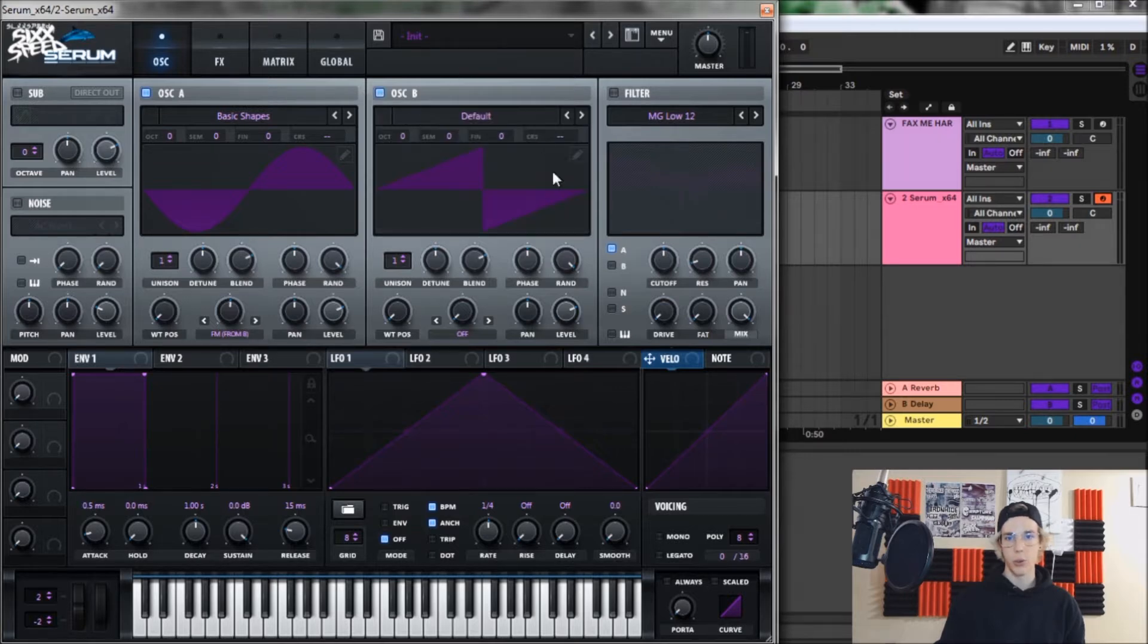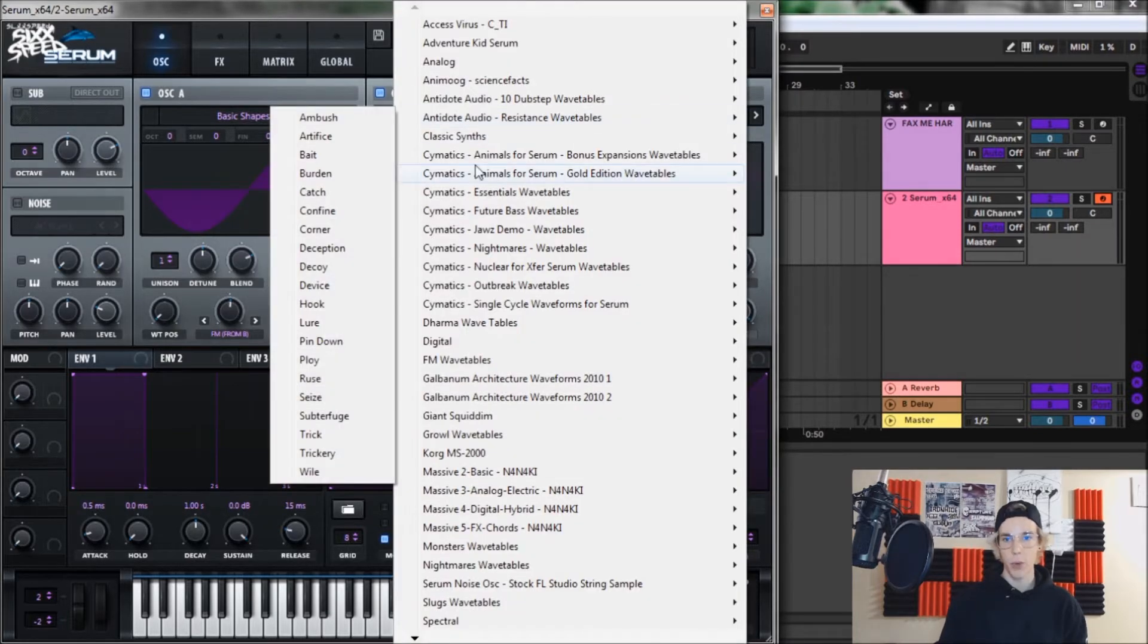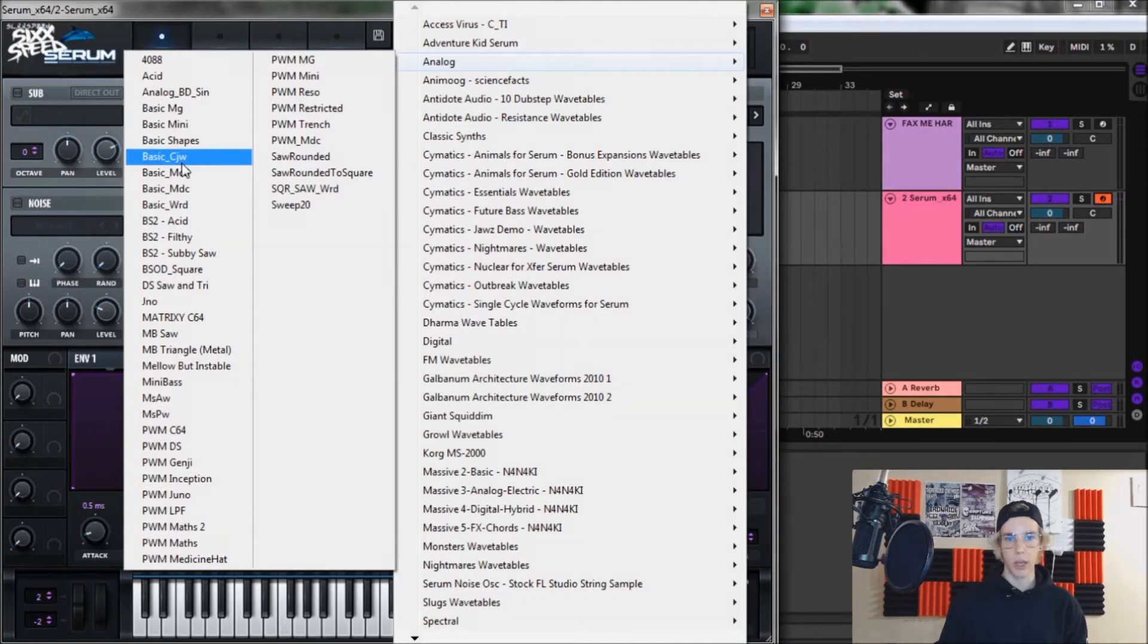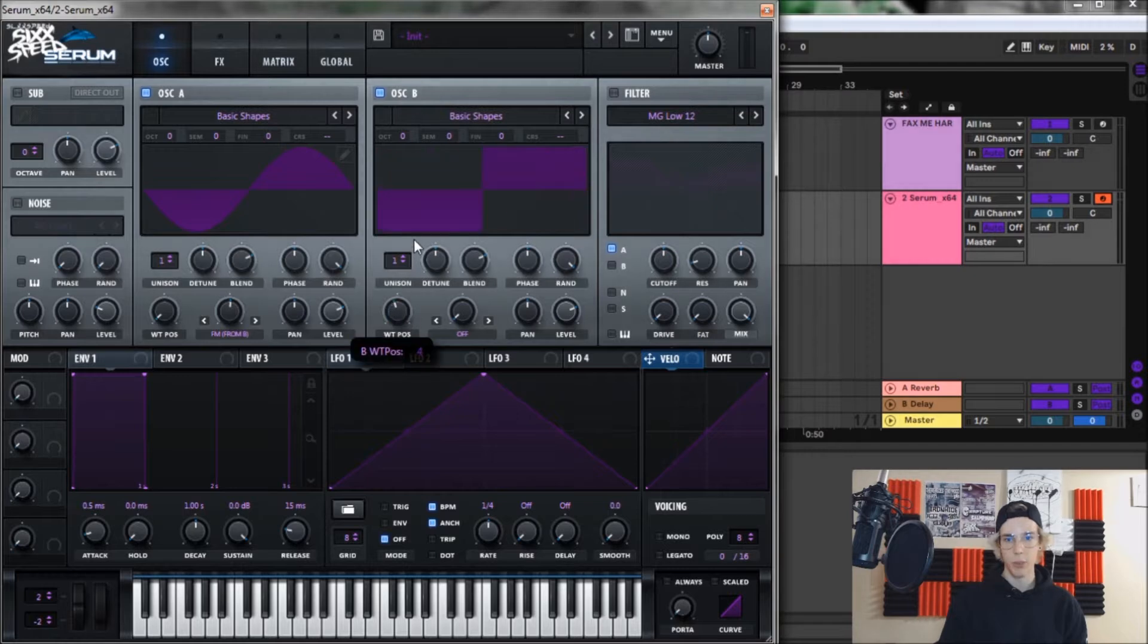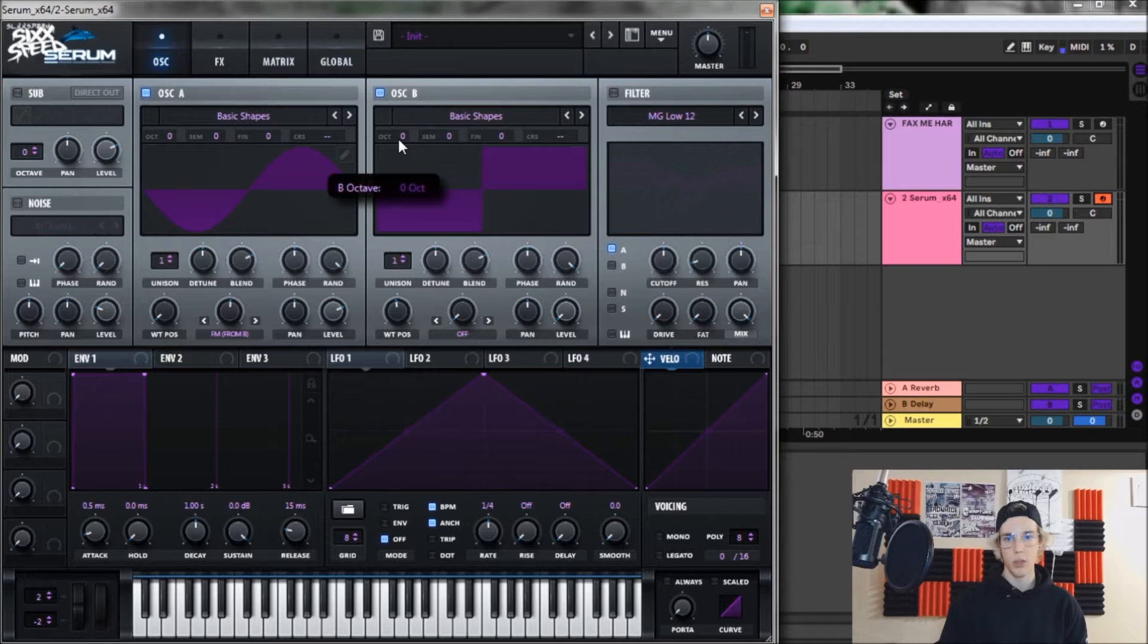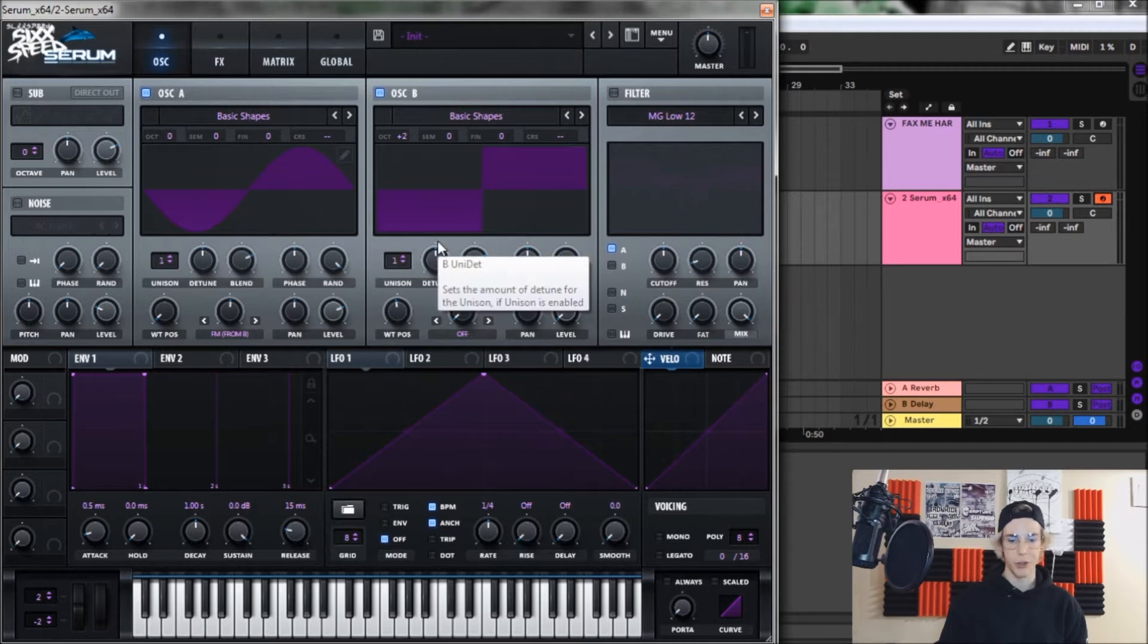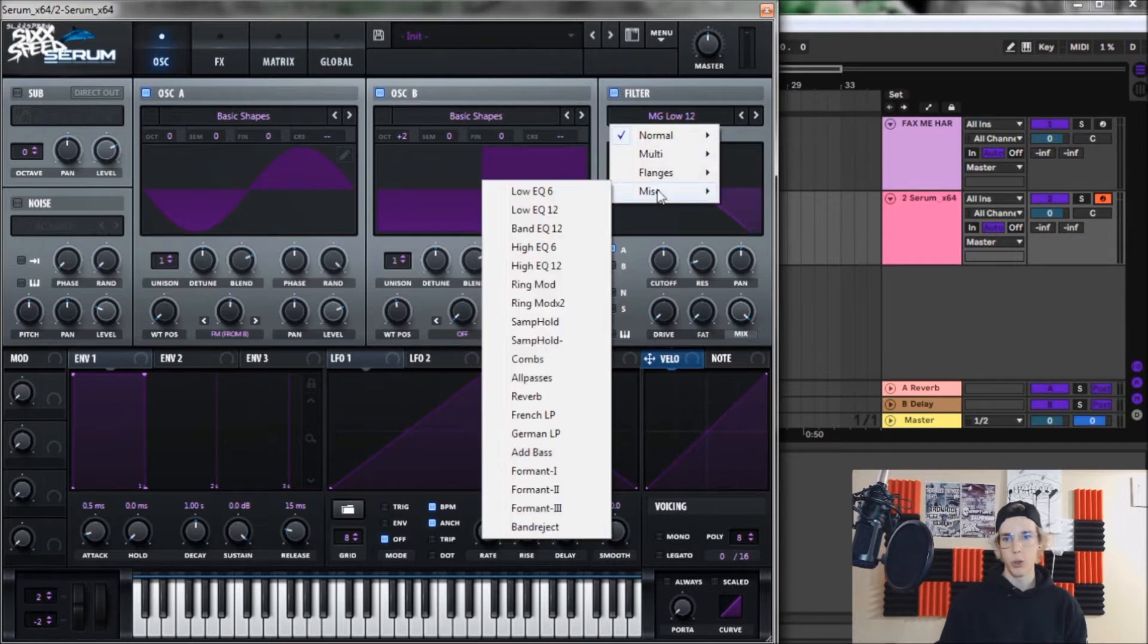So now for oscillator B, again we're gonna go analog and basic shapes, turn that up to position four so we're on a square wave and bring the level all the way down as well. We're going to bring the octave up to plus two just so it's a little bit higher and gives it some nicer harmonics. And that's it for the oscillators.